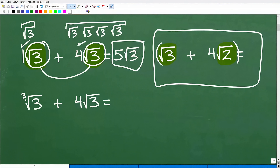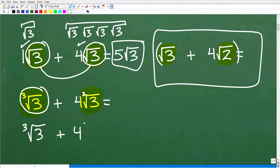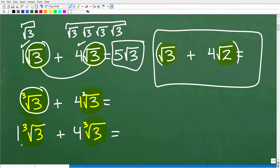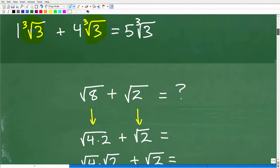Now consider the cube root of 3 plus 4 times the square root of 3. Can I do anything with this? No, because this is the cube root of 3 and this is the square root of 3 — the square root has an invisible little 2. When adding or subtracting, these have to be 100% the same. But if we had the cube root of 3 plus 4 times the cube root of 3, that works — they're exactly the same, giving 5 cube root of 3.